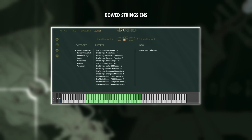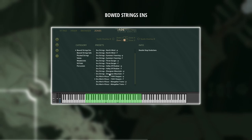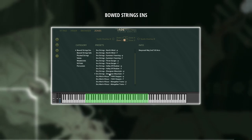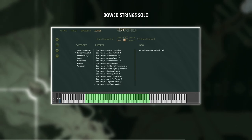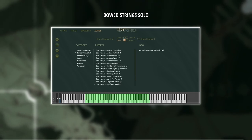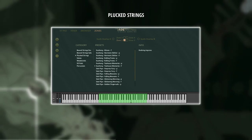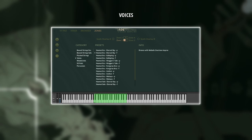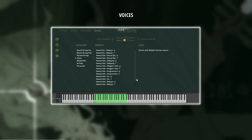Let's check the sound sources first, then jump into the presets. Jade Evolutions contains sound sources from Bowed String Ensembles, Bowed String Solos, Plucked Strings, Voices, both low throat singing and high vocals.